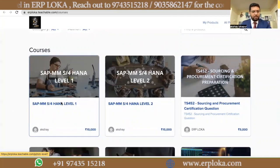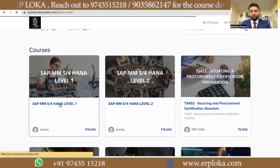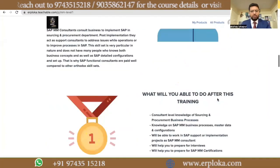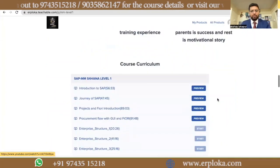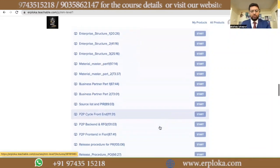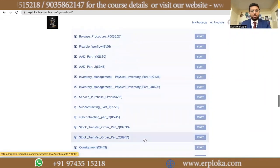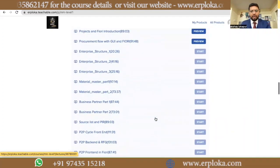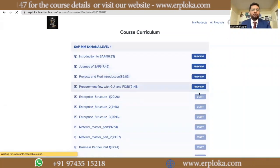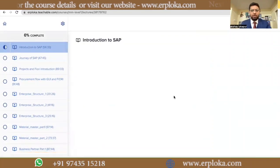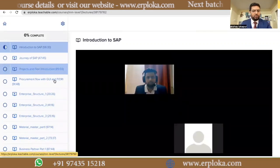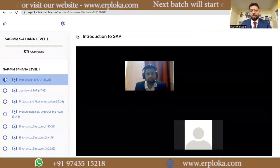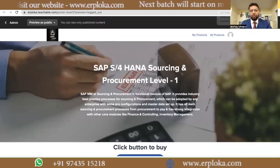The first one is SAP S4HANA Level 1. Once you open Level 1, you can see this is a total of 50 hours of classes. All topics are divided here. Level 1 will be technical. Once you click on any video, the first four videos are available for free review — you can watch the demo sessions. After purchase, you can watch them one by one.